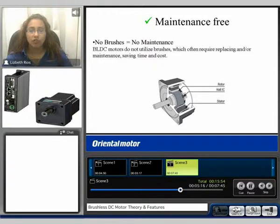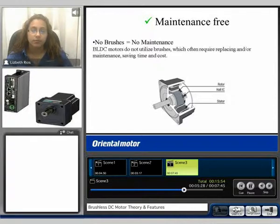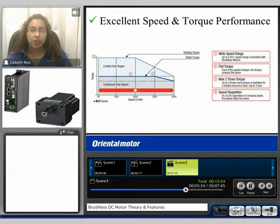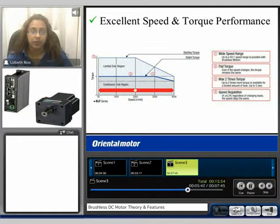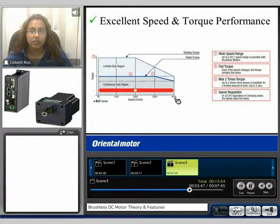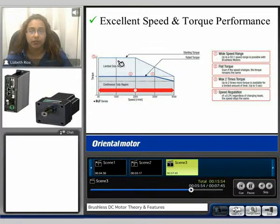Because brushless products have no brushes, they are maintenance free. These brushes often require replacing and maintenance, therefore brushless products save time and cost. Looking at excellent speed and torque performance, the VLF series product has a speed range of 80 to 4000 RPM, a flat speed torque curve, and the starting torque is twice the rated torque. The speed regulation is plus or minus 0.2% regardless of changes in load — the speed stays the same.